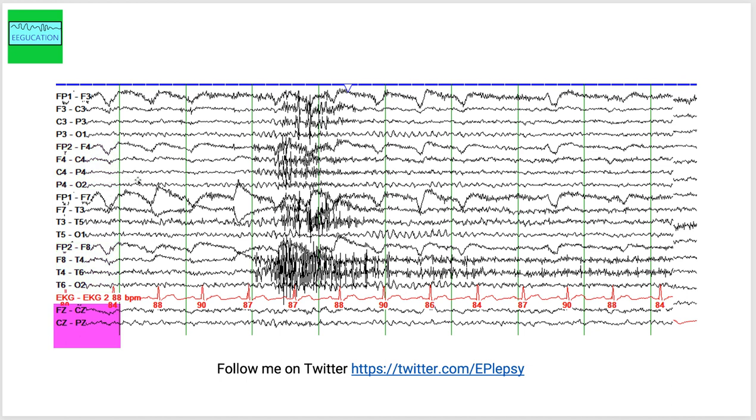These green lines are separated by one second. So I hope that you've seen some of the previous tutorials and you have some idea what the EEG signals are about.